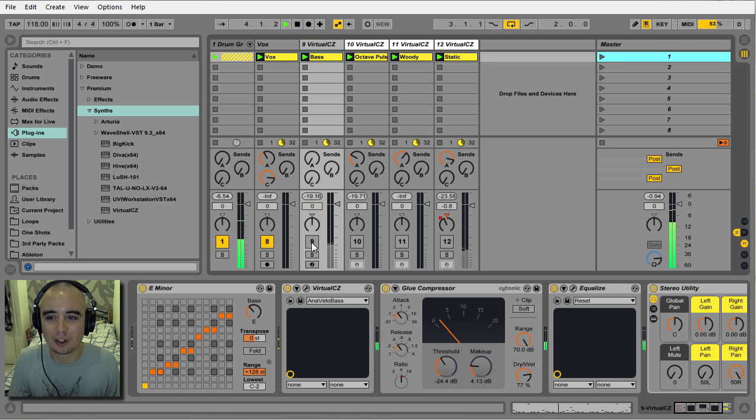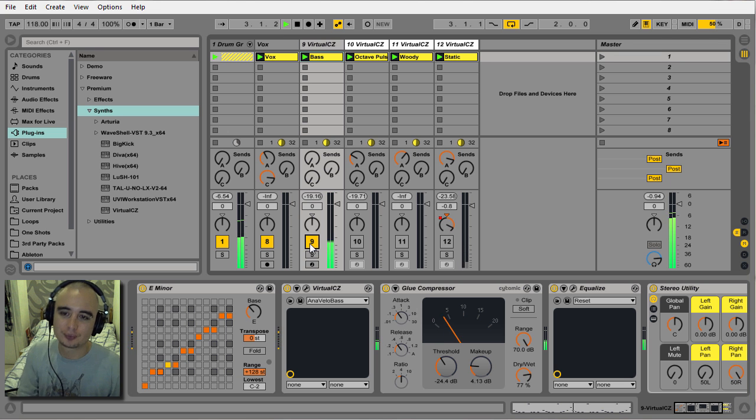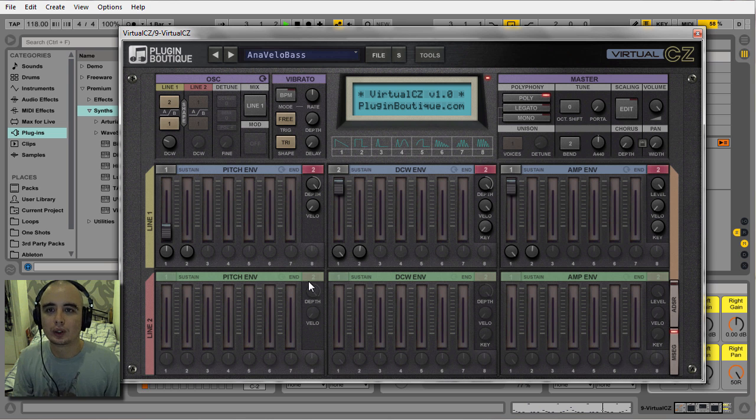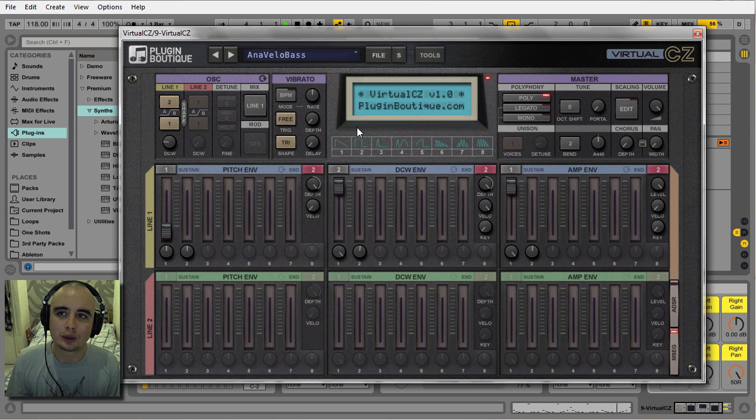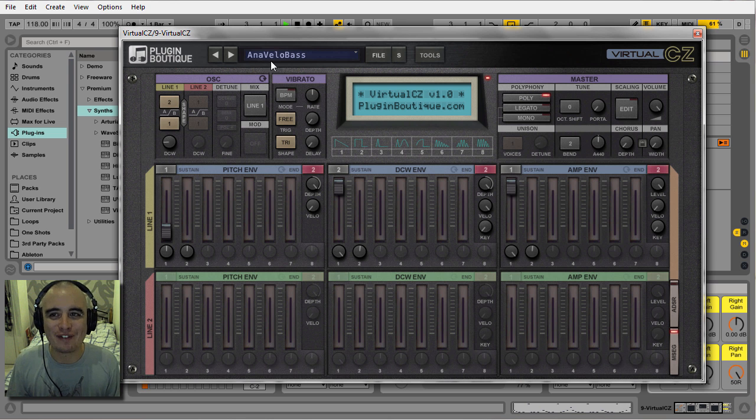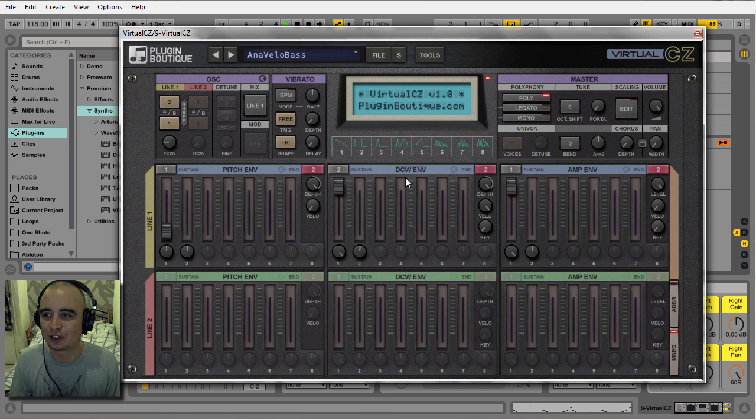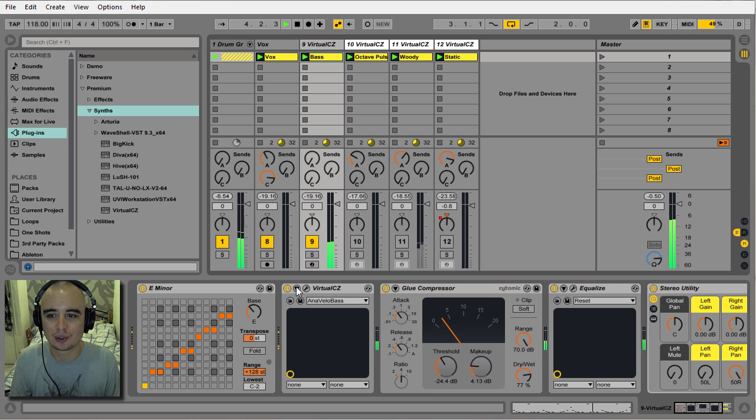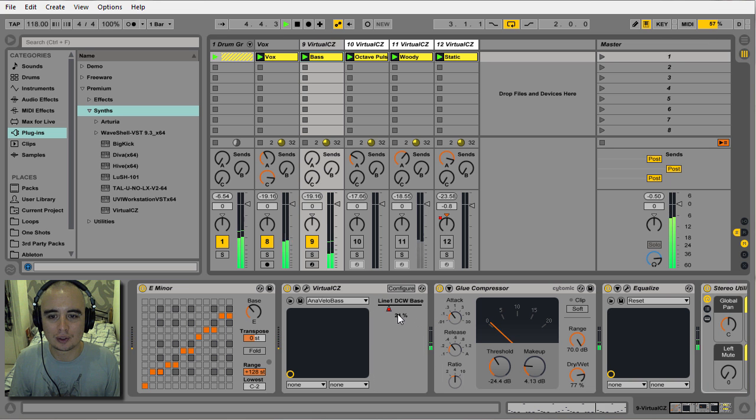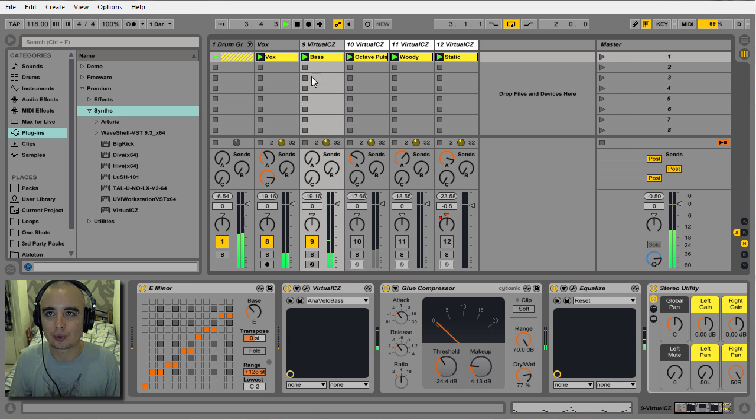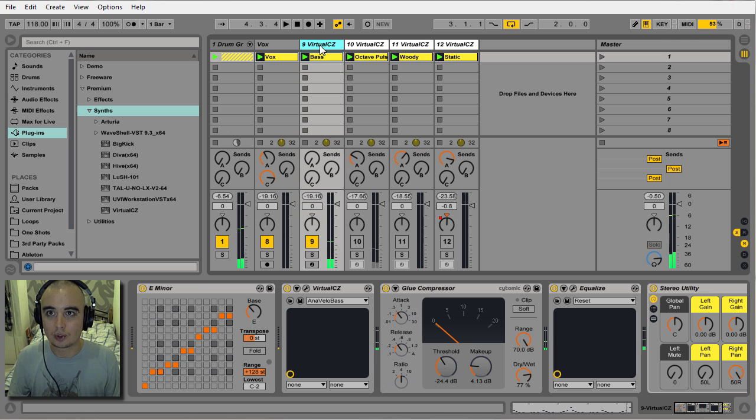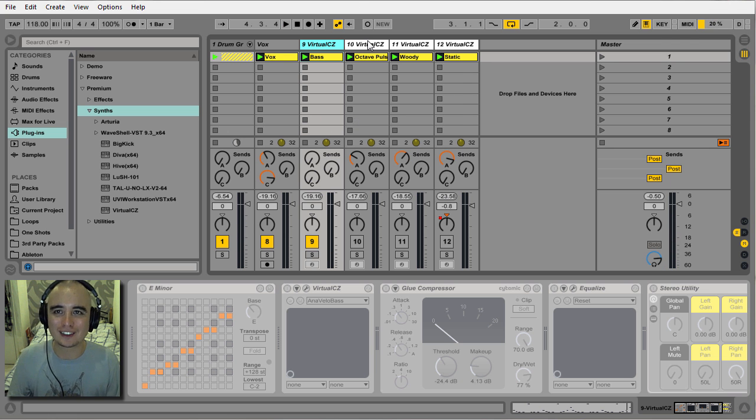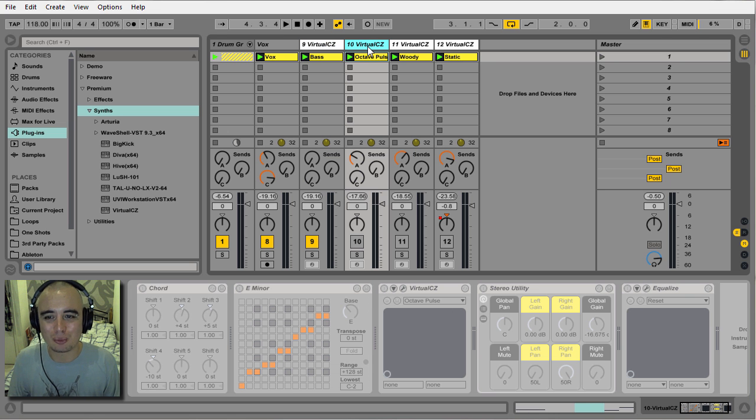Let's have a listen to the bass. I'm using this Anavello Bass preset, just tweaked a little bit, and I'm automating the DCW here as you can see. That's a real fat kind of 80s sound and bass - really liking that.